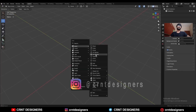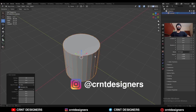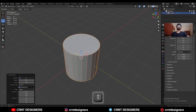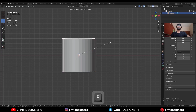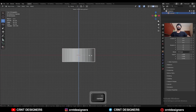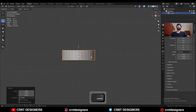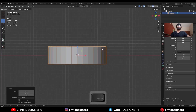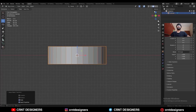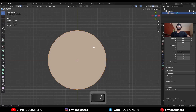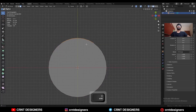To create the design, I'm going to add a cylinder with 32 vertices, then scale the cylinder along the Z-axis. Apply the scale, then go to edit mode and select these faces.